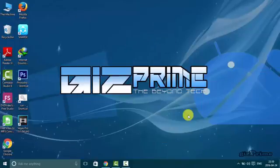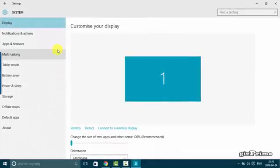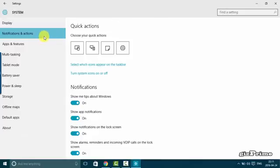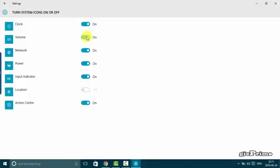Now press Windows plus I and go to system notification and action. Click on turn system icon on or off as your preference basis. You can see my all icons on taskbar.